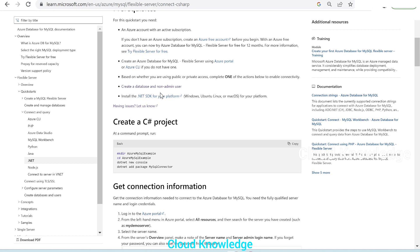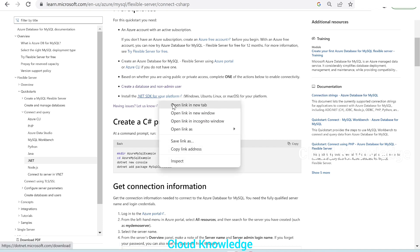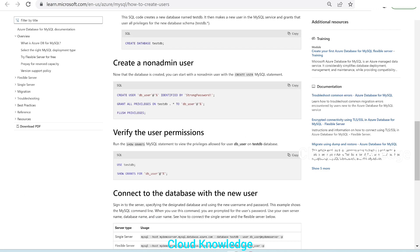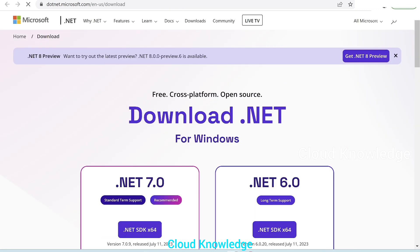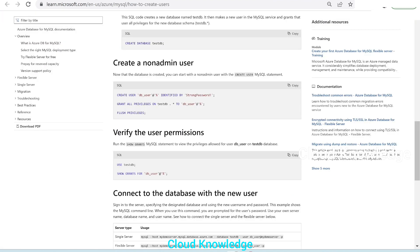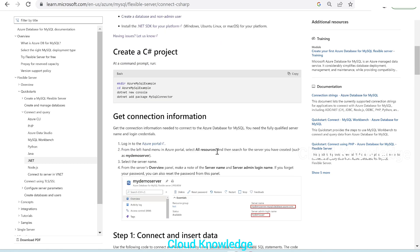The next prerequisite is to install the .NET SDK for your platform. Since we are working on Windows, we install the .NET SDK for Windows, which is already done in our case. You can install it from the provided link as per your platform compatibility.